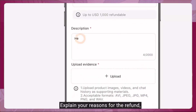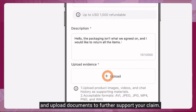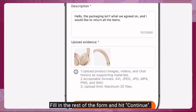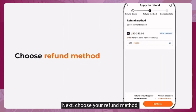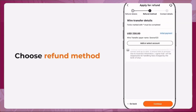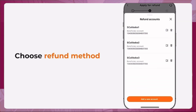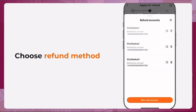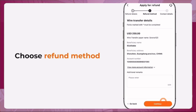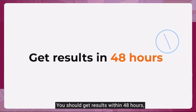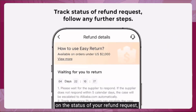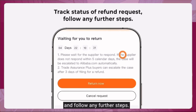Explain your reason for the refund, upload supporting documents, fill in the rest of the form, and hit 'Continue.' Next, choose your refund method, fill in your contact info, and submit the request. You should get results within 48 hours, so keep an eye on the status of your refund request and follow any further steps.